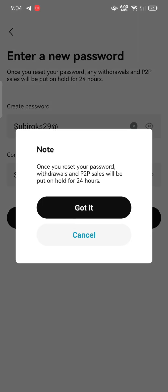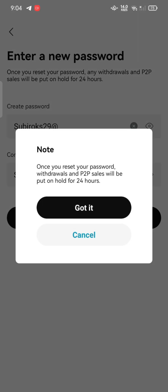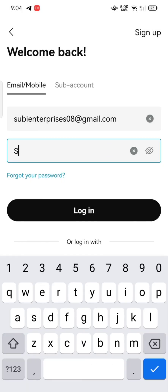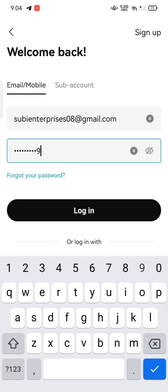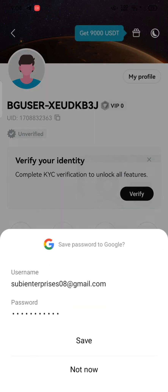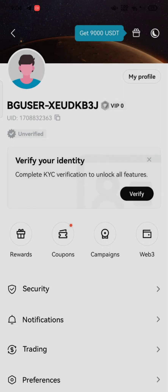Login to your Bitget account by entering your new password. And that is how you can recover your Bitget wallet quickly and easily in just a few steps. If you have any thoughts or queries, let us know in the comments section.